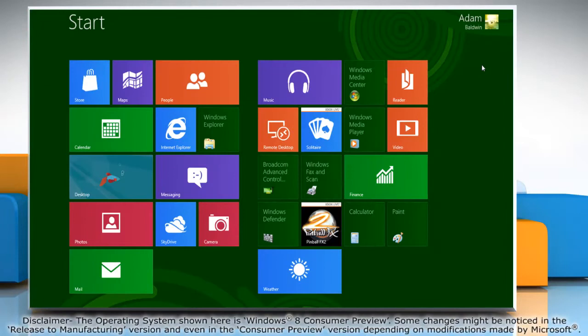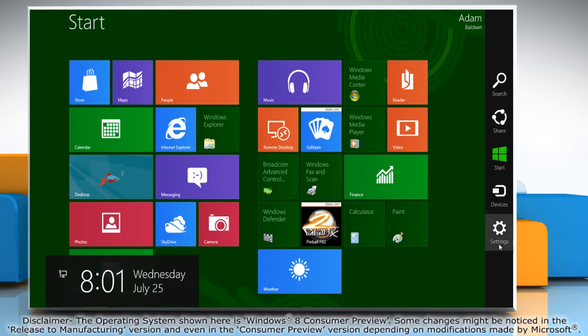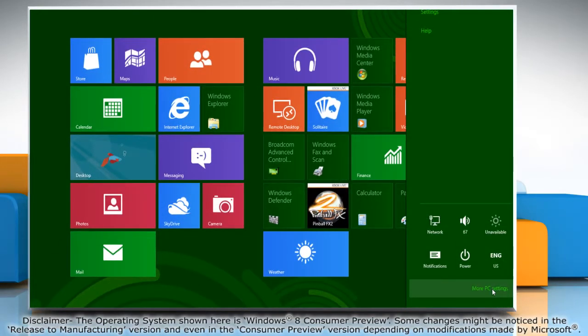Move the mouse cursor to the top right corner of the screen and it will display the charms menu. Click on the settings charm and then click on more PC settings.